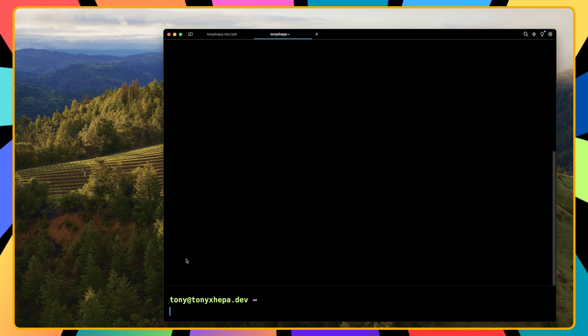That's what I wanted to show you in this video — how to log into the VPS server using SSH keys, prevent root from logging in, and prevent users from logging in with passwords. Only the user who has the correct SSH keys can log in to our VPS. If you liked this video, don't forget to subscribe, like, share with your friends, and see you in the next one. All the best and thank you very much.